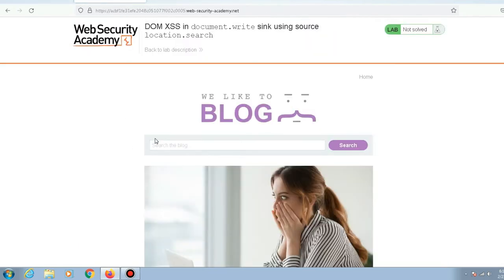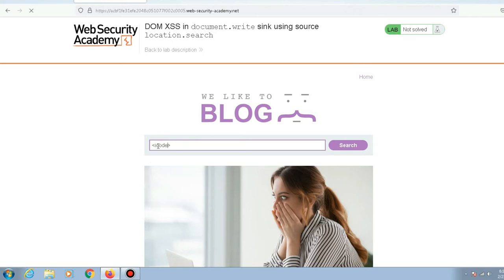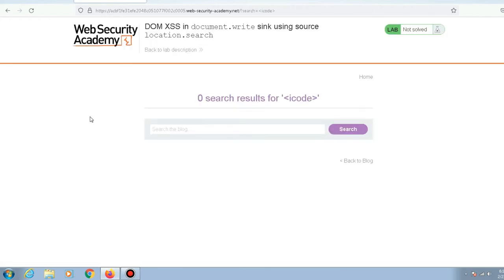I have already started this lab and we know the vulnerability is present in the search functionality. As always, whenever you're trying to find a cross-site scripting vulnerability, the first thing to do is type less-than, greater-than with some text like 'icode' in between them, then press enter and wait for the response.